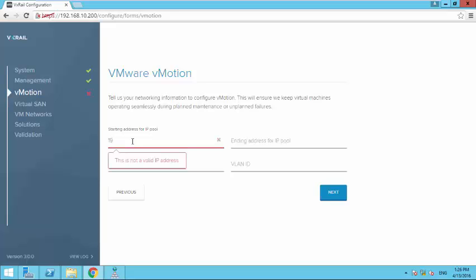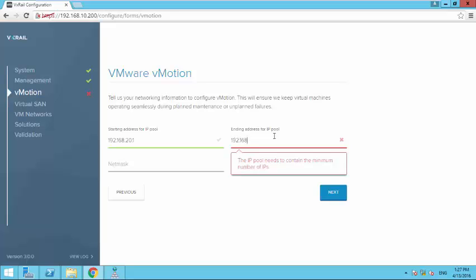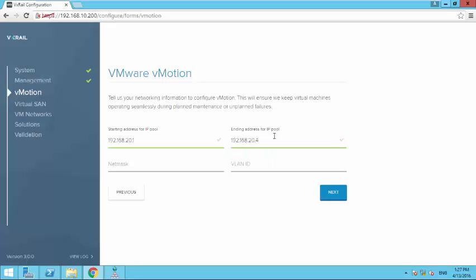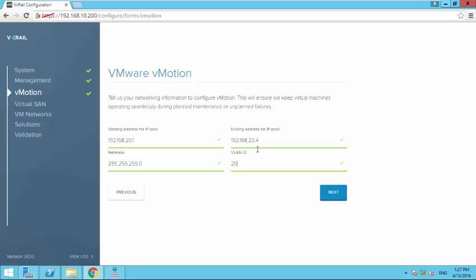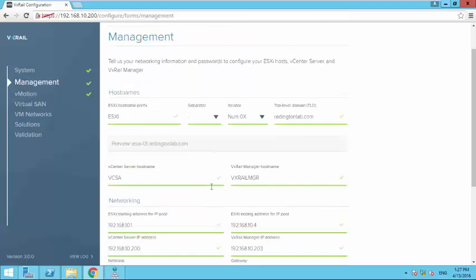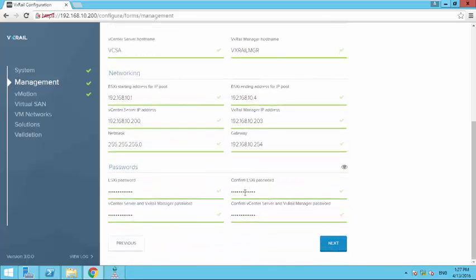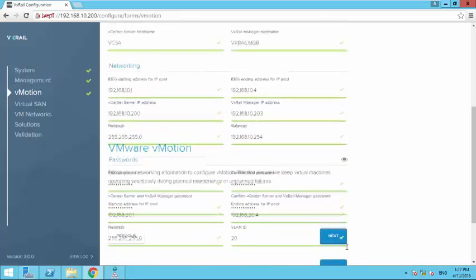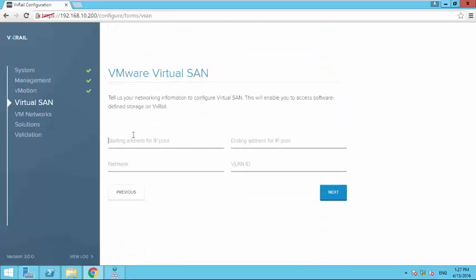My vMotion IP address range should be 20.1 to 20.4. So let's go to vCenter server. Okay, so this looks good. Let's match vSAN.